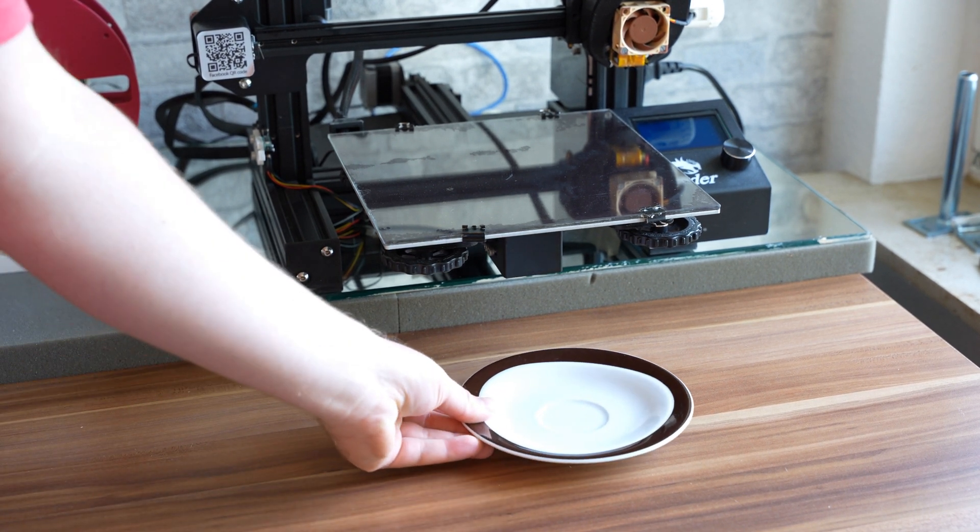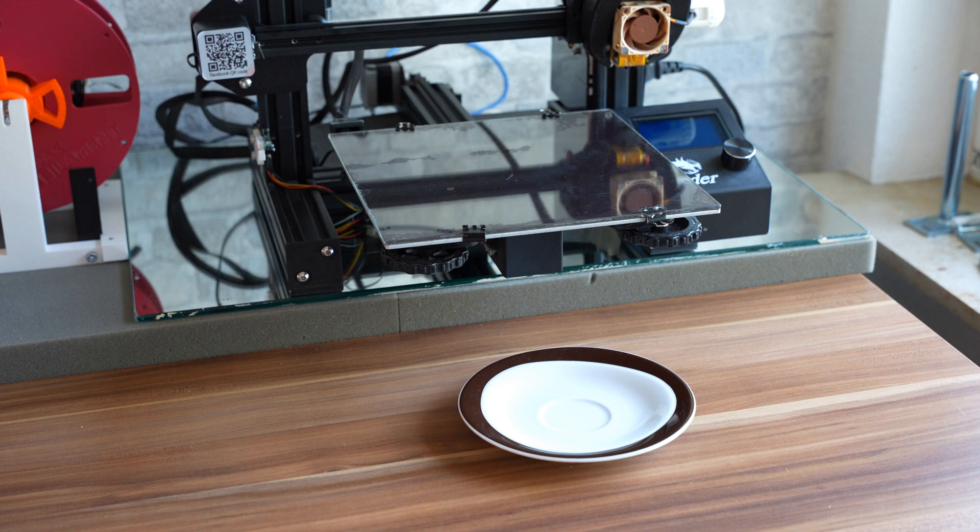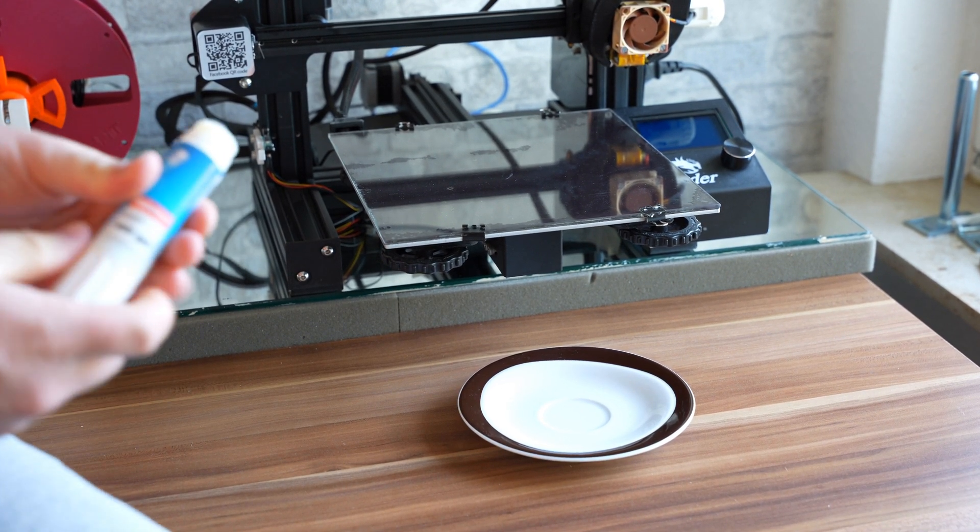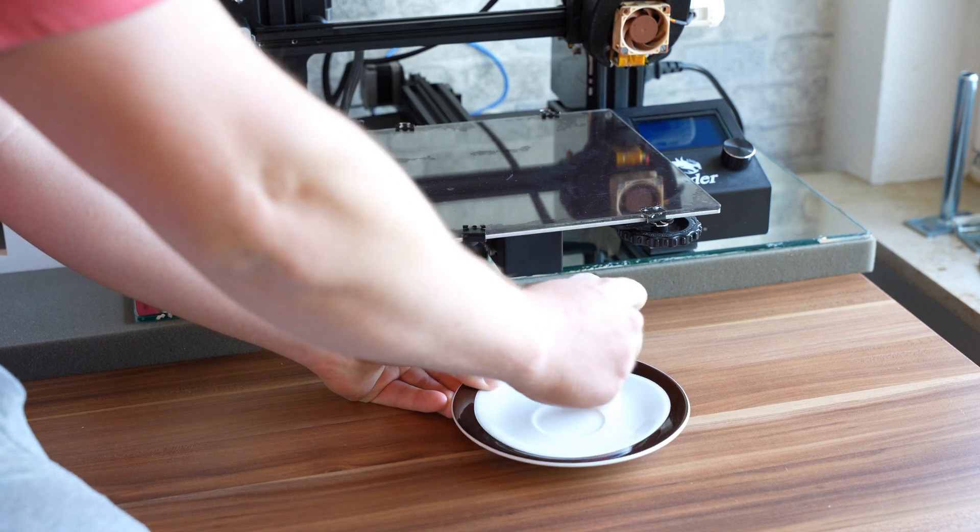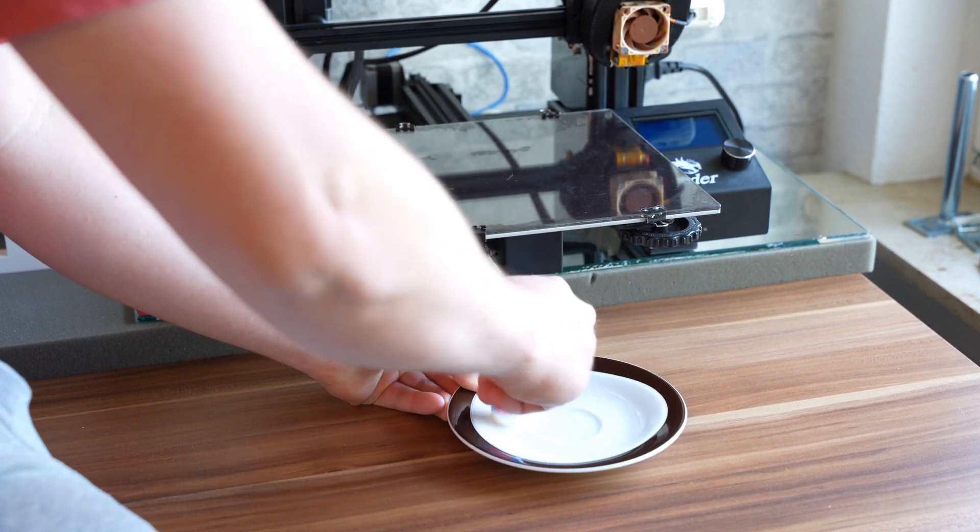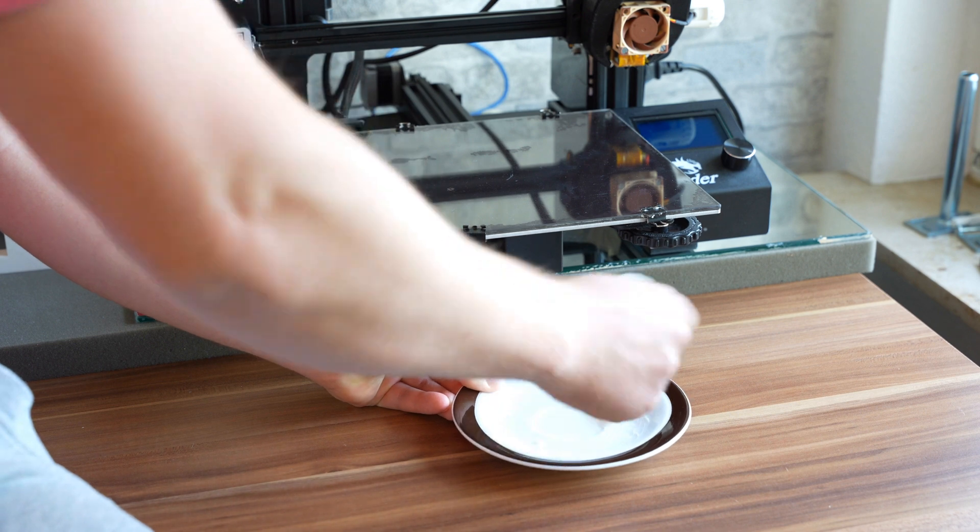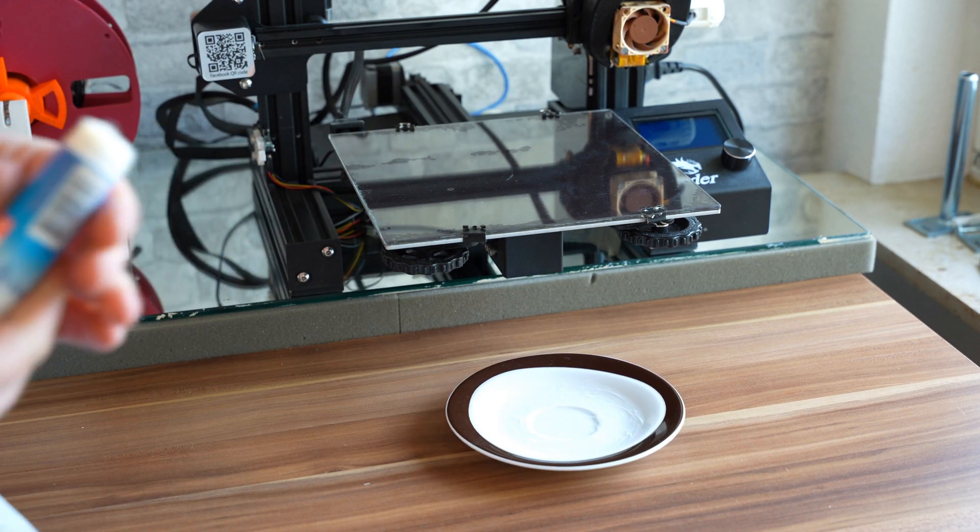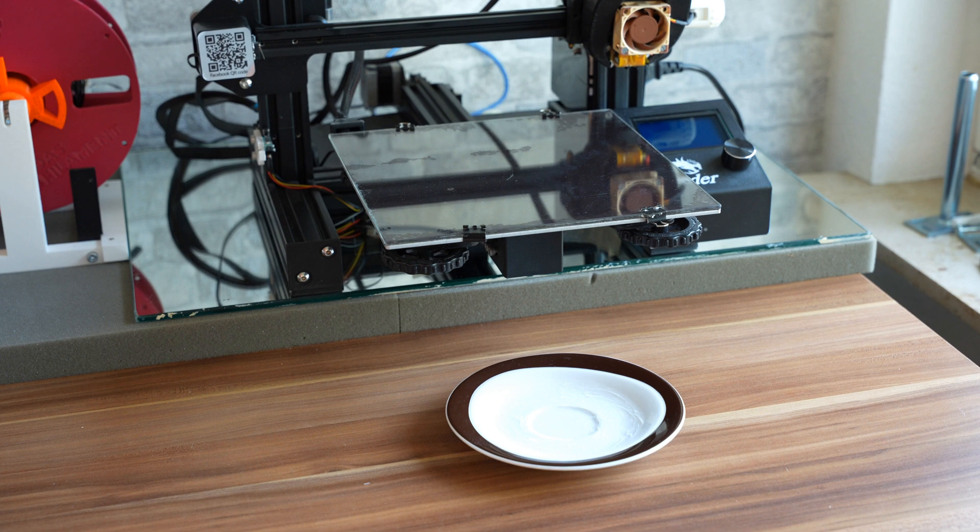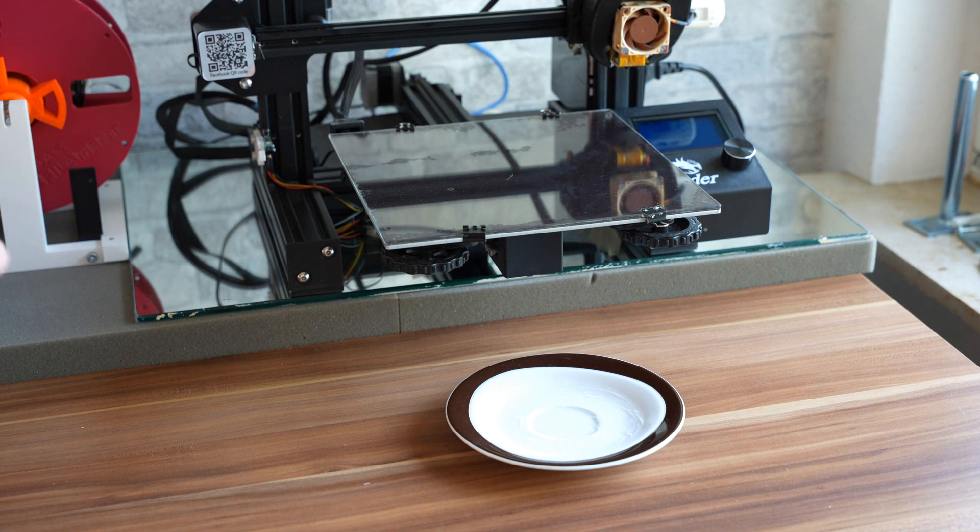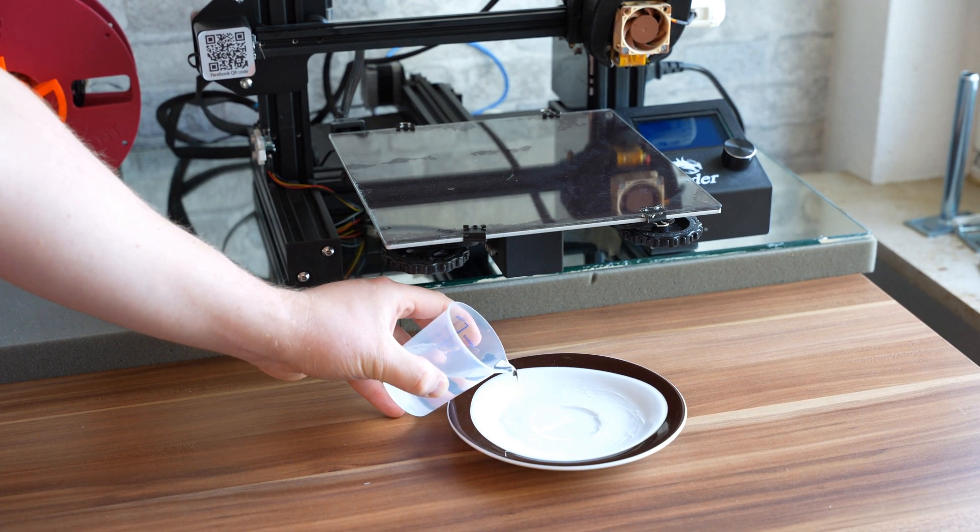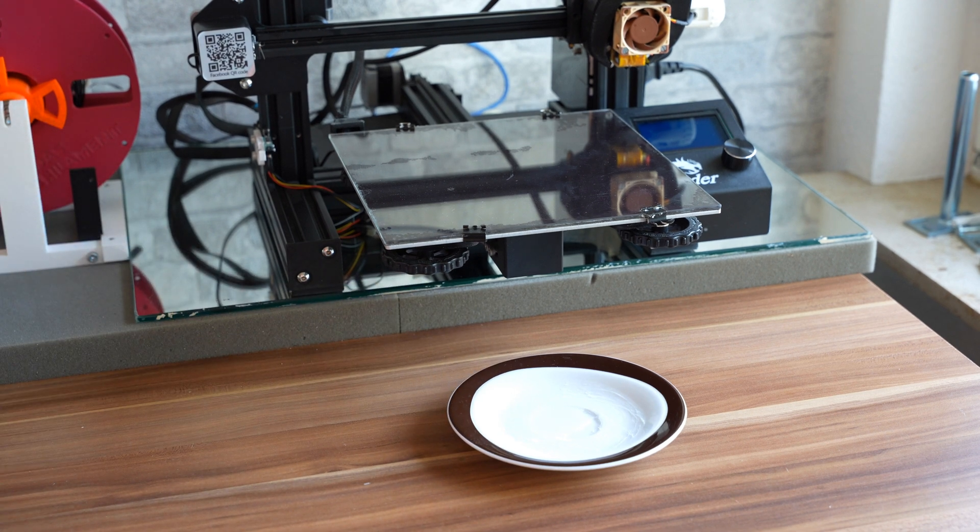First I take the plate and the glue stick and just put some good amount of glue stick on the plate. Put away the glue stick and I start by adding a little water to the dish.